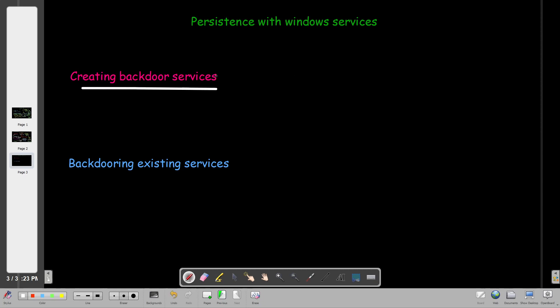By definition a service runs in the background in Windows. It runs automatically if the mode is set to automatic, but in general services run in the background, you don't see them running.